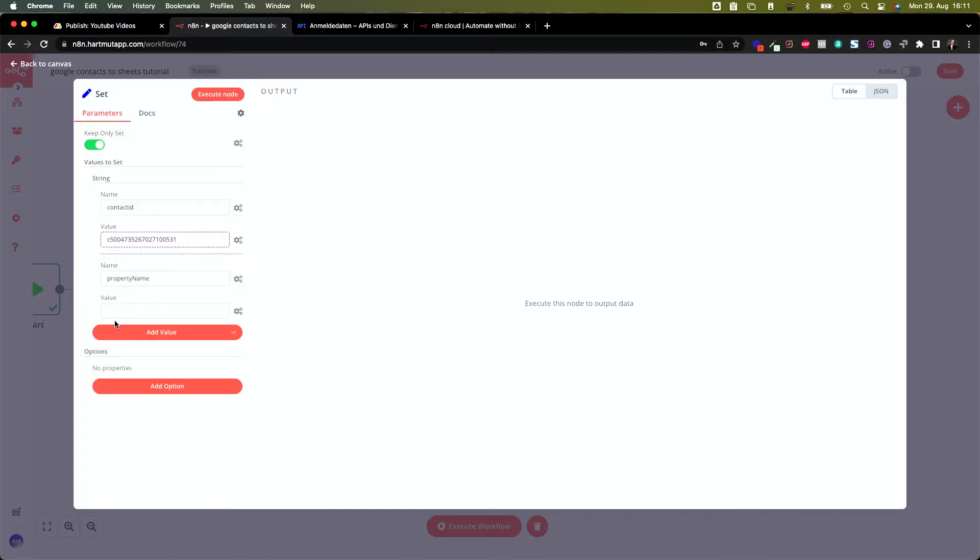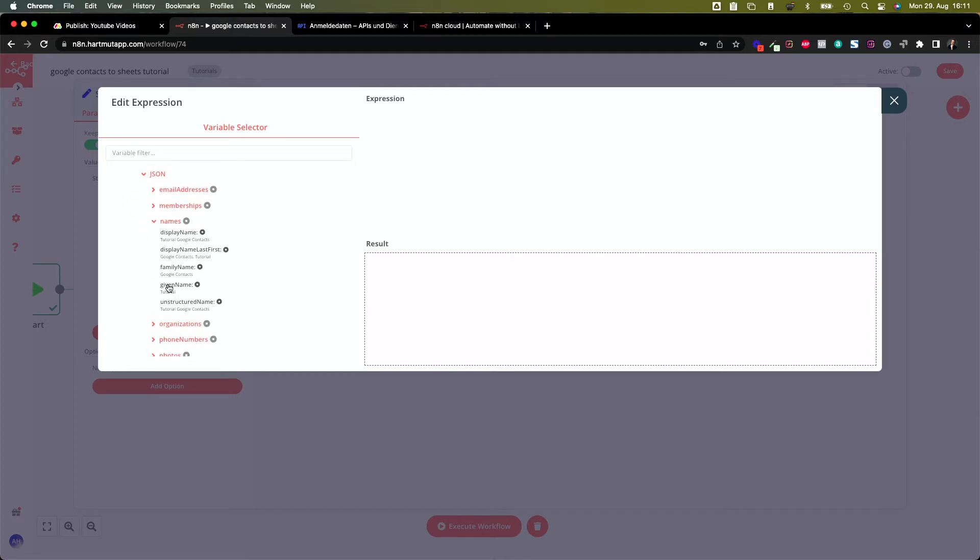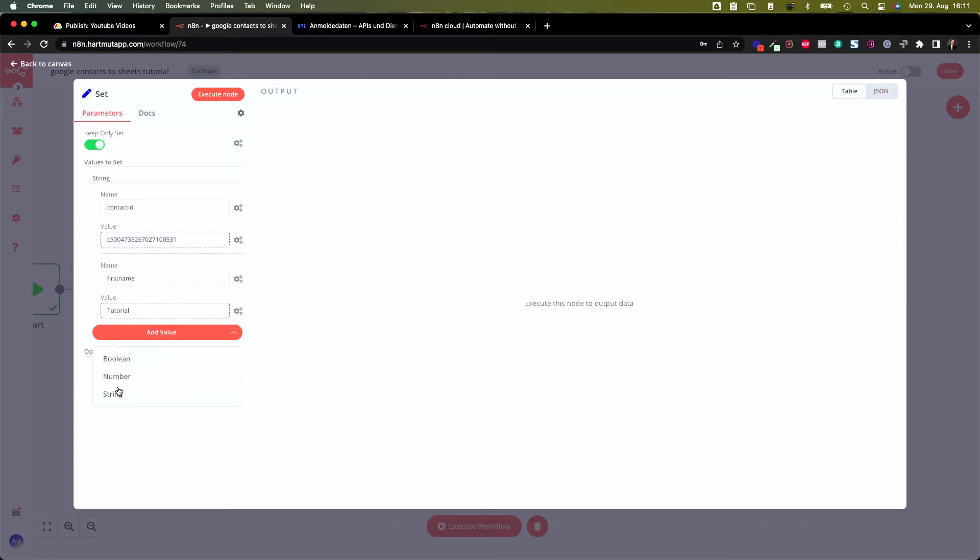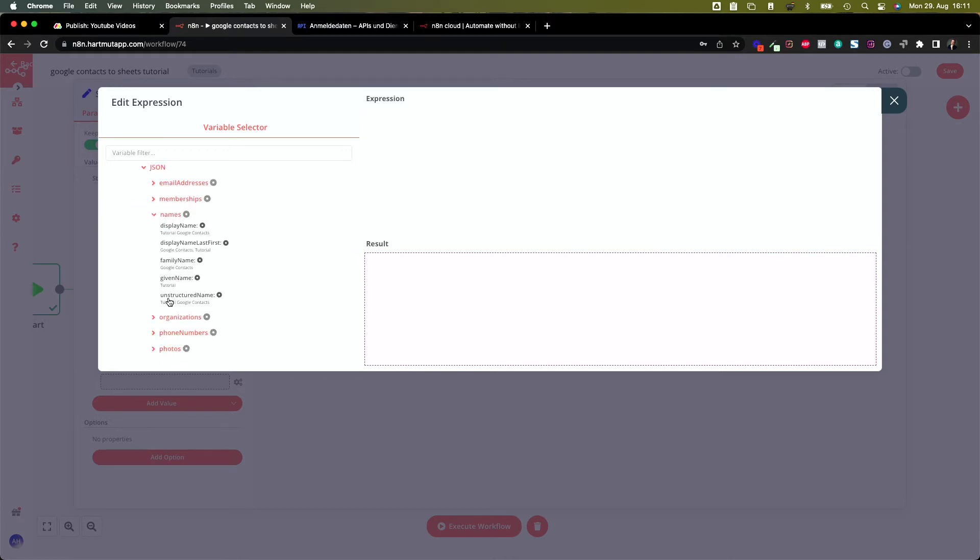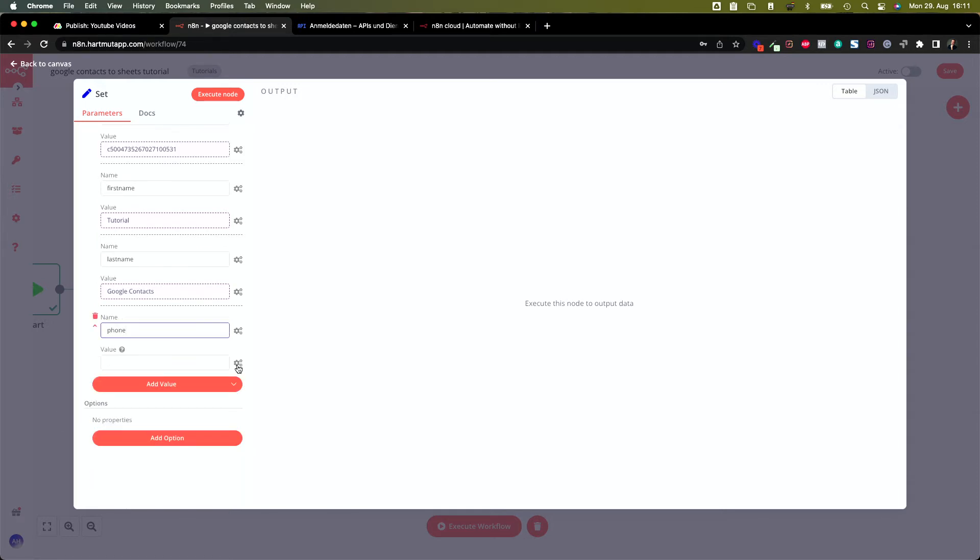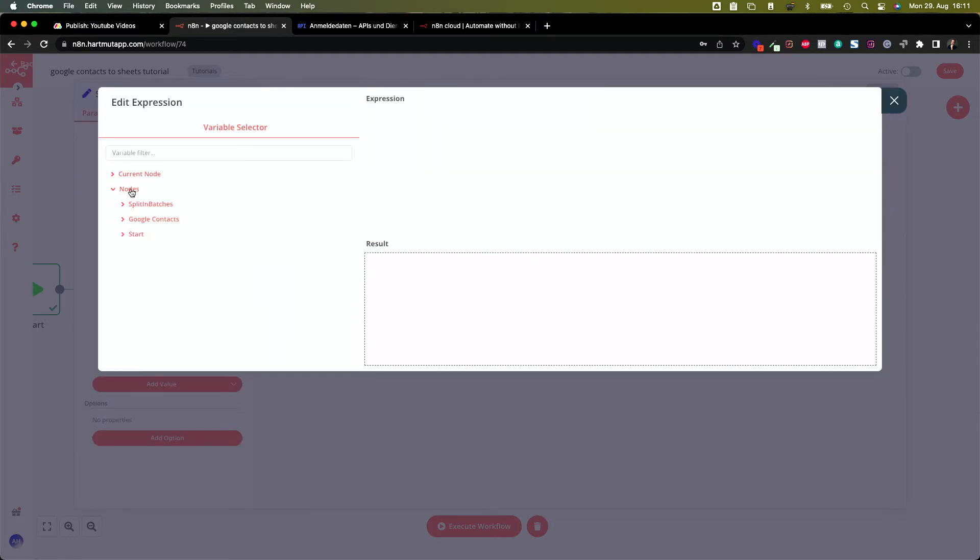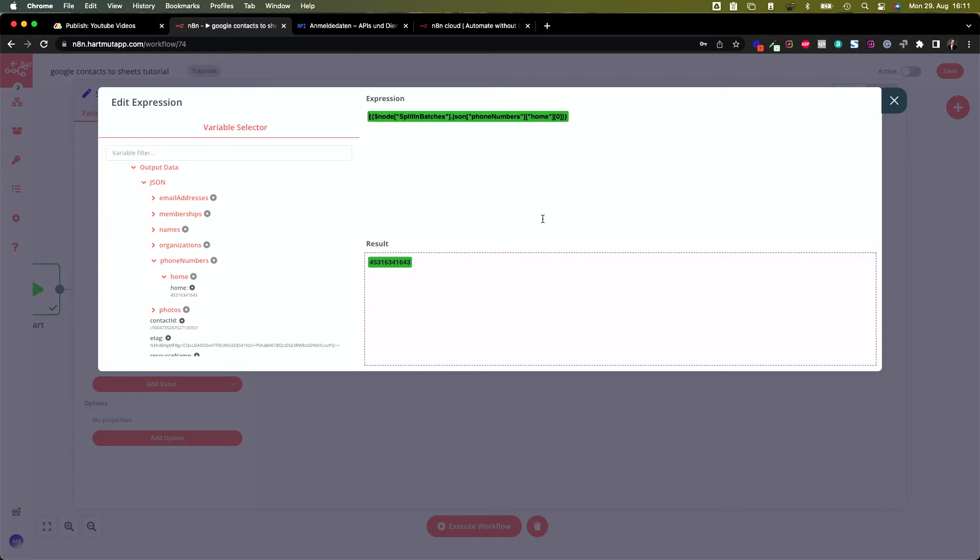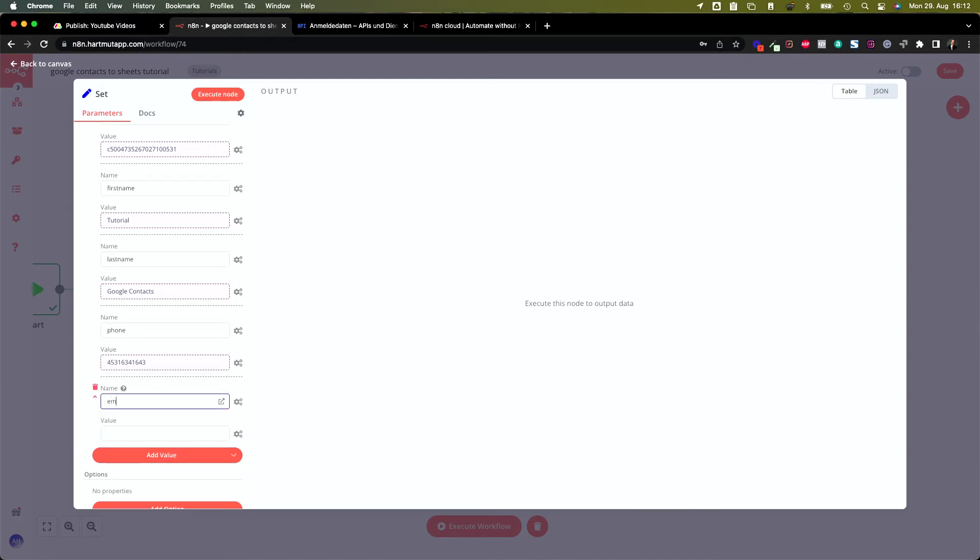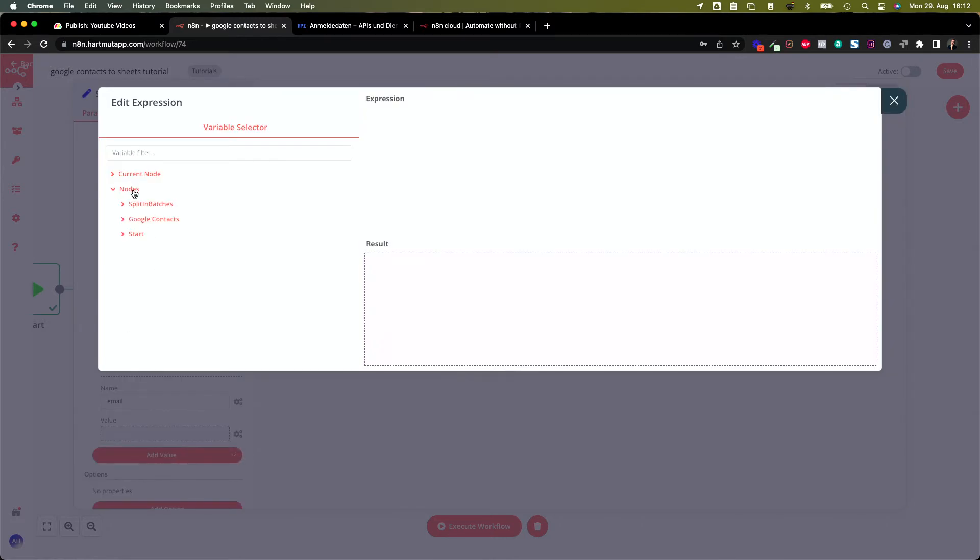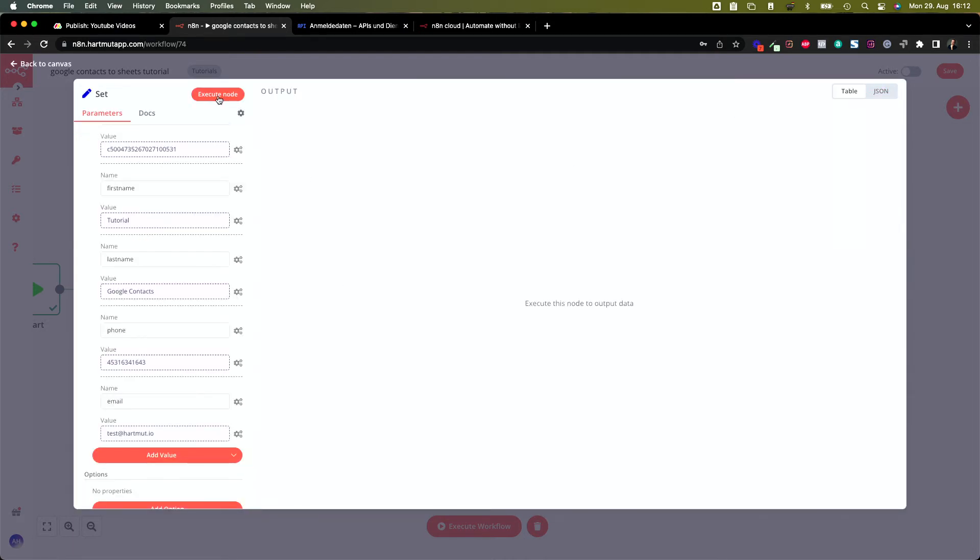Let's add another value. It will be first name. Let's find the first name, add expression, nodes, splitting batches, output data, json, names, and in here we have the given name because this is the first name. Add another value, string, now we call it last name, value, add expression, nodes, split the batches, output data, json, names, and here we have the family name. Let's add another string, phone, and the value is again an expression, nodes with matches, output data, json, phone numbers, and phone. Let's add another value, string, email. Let's find the email address, an expression, nodes, split the matches, output data, json, email addresses, and email. Great, these are the things we are going to create here.